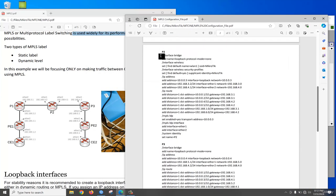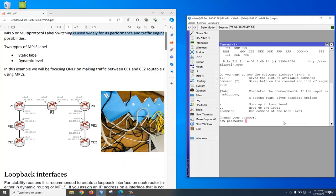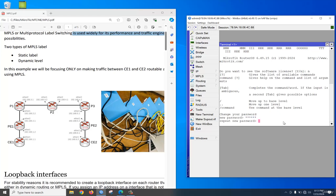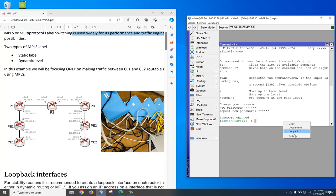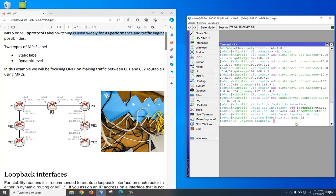For P2 router, you need to create a bridge interface — bridge interface works as a loopback interface — then configure IP, then configure static routes for reachability. The loopback interface is used as the transport address, then we add the LDP interface, then change the name. Let's go to the P2 router, copy and paste the configuration. P2 router configuration is done.